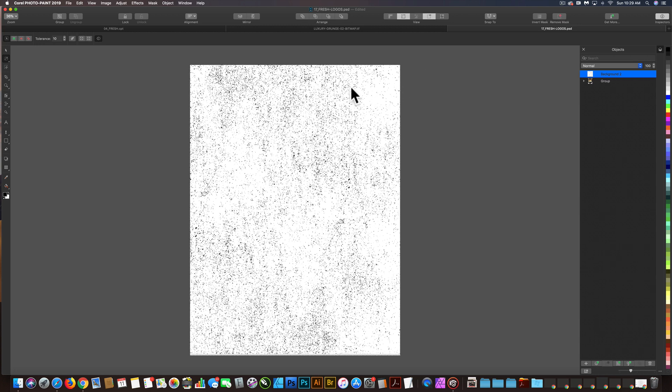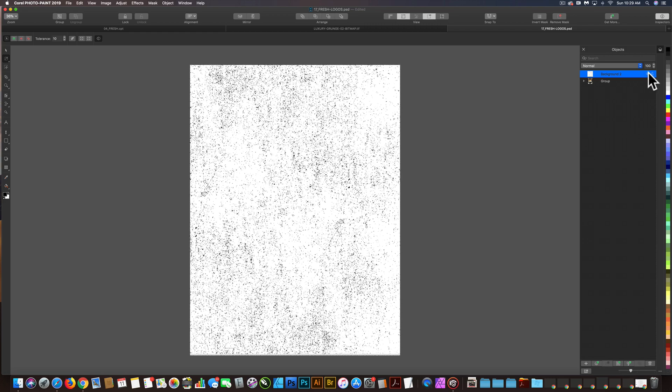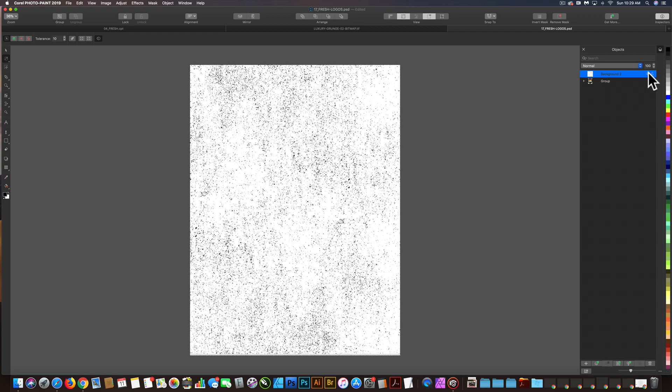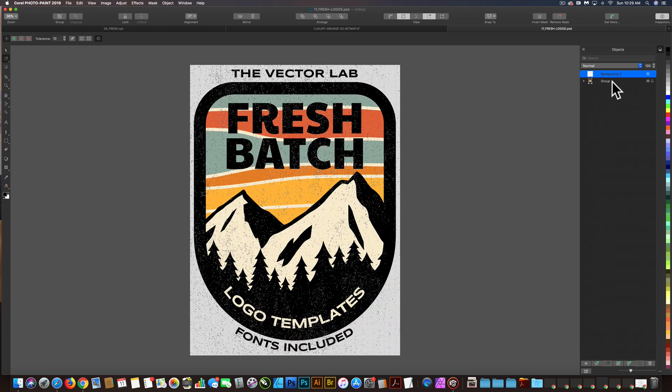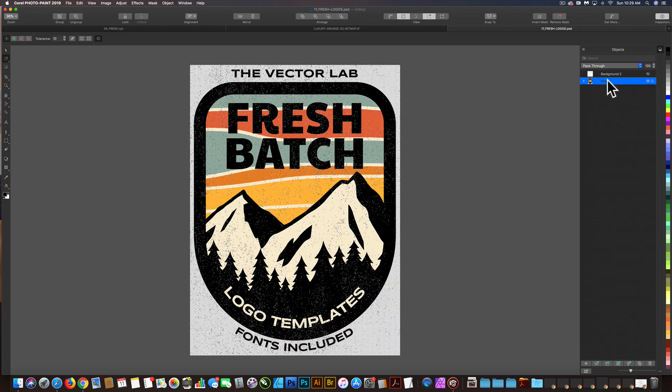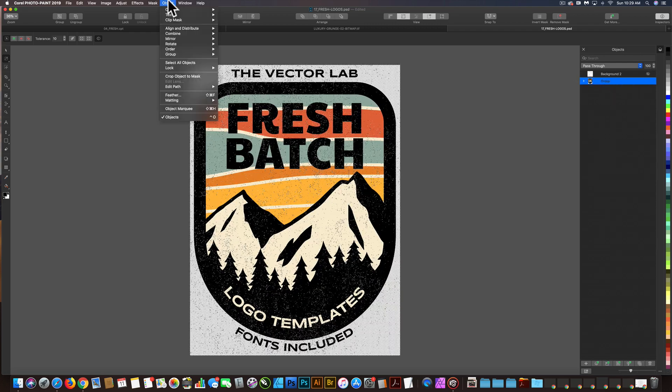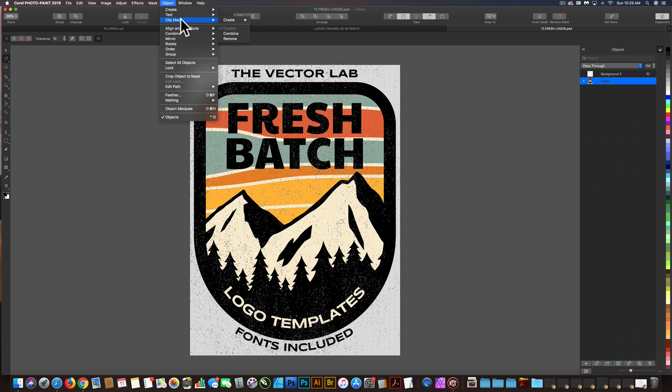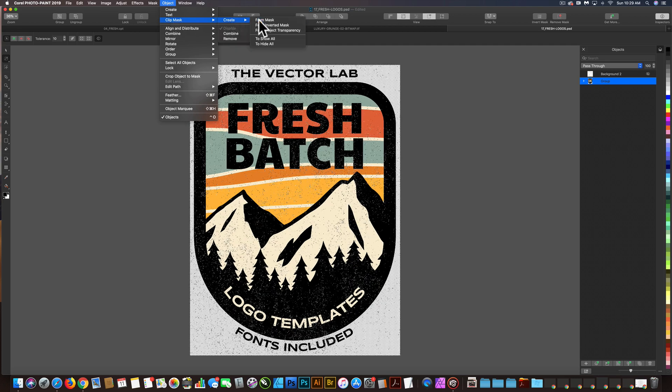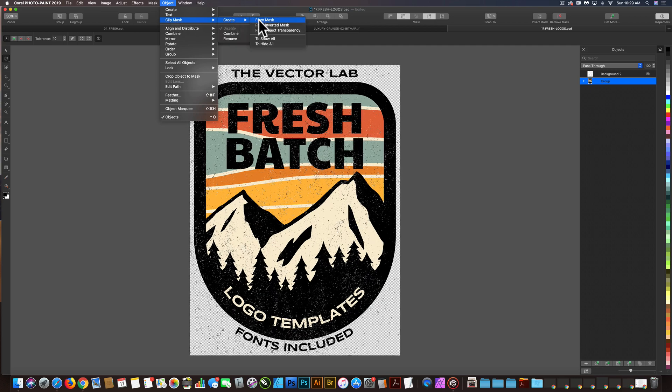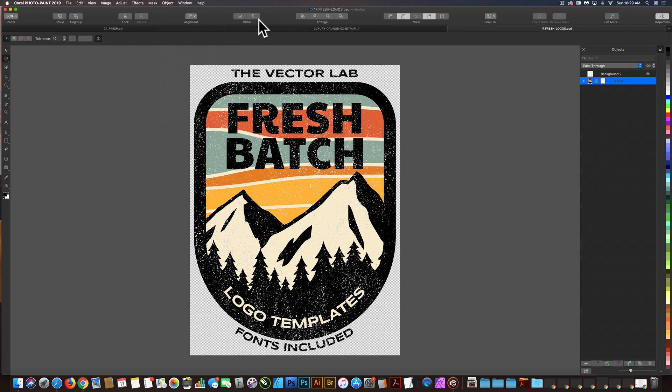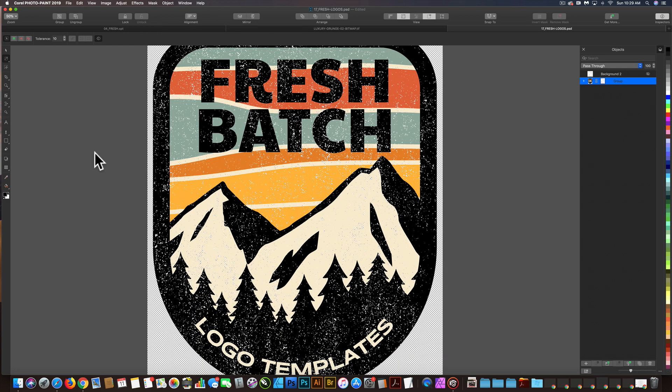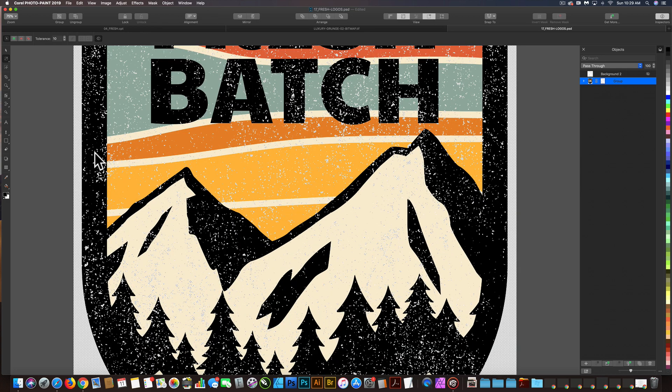And I'm going to hide the texture now, and I'm going to go back to this group, Object Clip Mask Create From Mask. So there you go. That is how to knock transparency through a design in Corel Photo Paint.